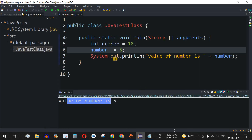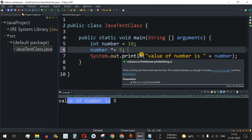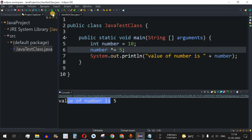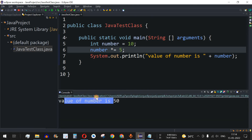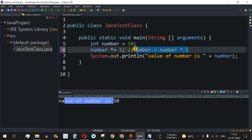Similarly, we have the multiply-and-assignment operator. Instead of subtract, we put multiply, so it will be 10 multiplied by 5. Save and run — value of number is 50. This is the same as writing number equals number multiplied by 5, but that's a lengthy process. Using the shorthand multiply-equals operator is much more concise.